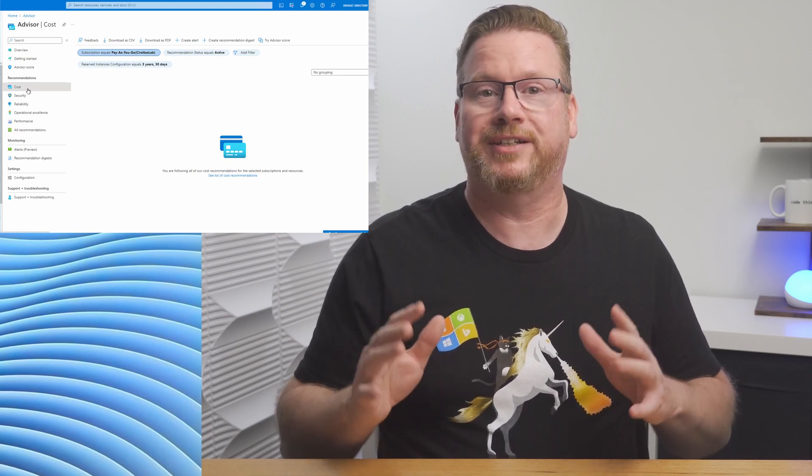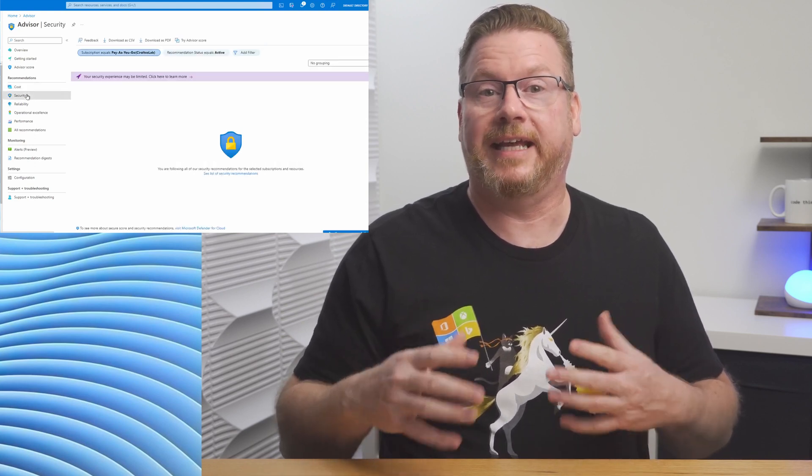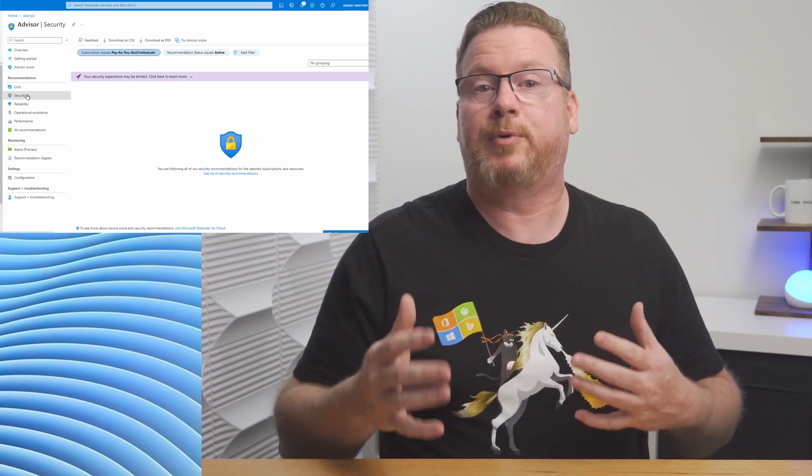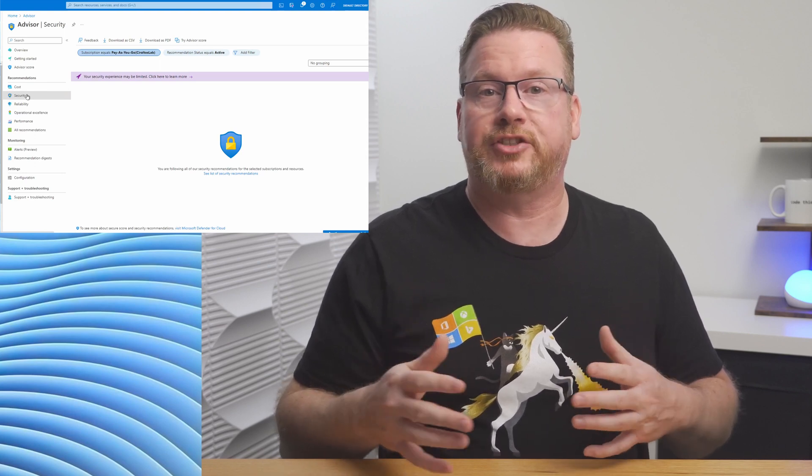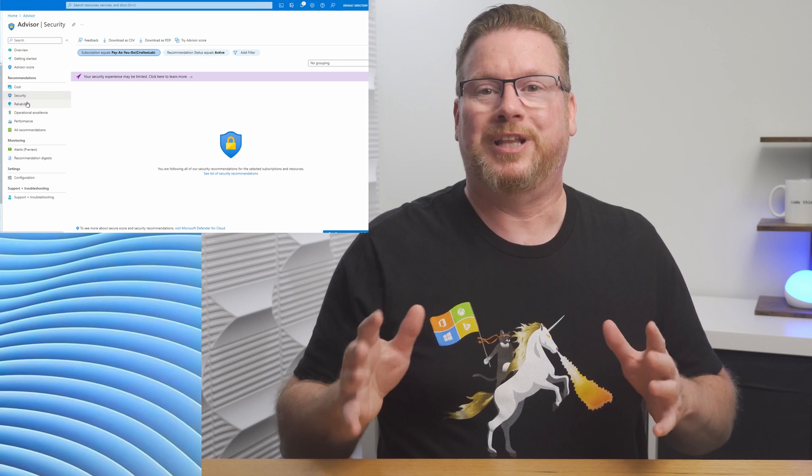Security integrates with Microsoft Defender and provides recommendations to improve the organization's security posture.